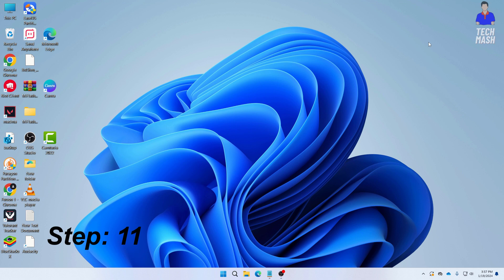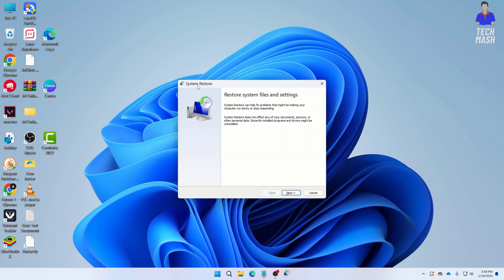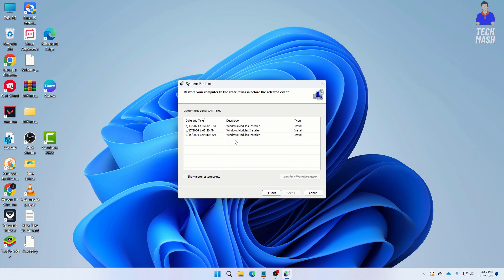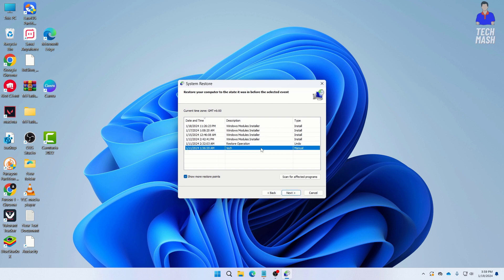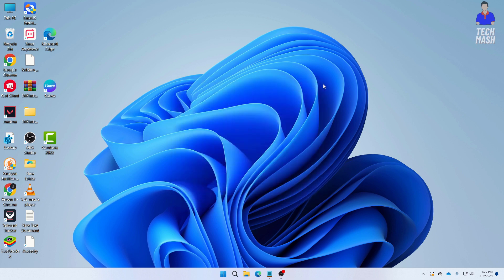If all previous steps have failed, the last option is to perform a System Restore. Search for rstrui.exe in Windows search and click OK. Click Next, and you will see available restore points. Click 'Show more restore points' if needed. Select a date and time when your Xbox app was working, click Next, then Finish, and confirm by clicking Yes. Your system will restore to the point where Xbox was running correctly.